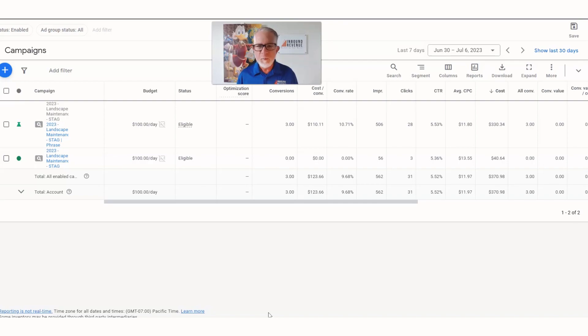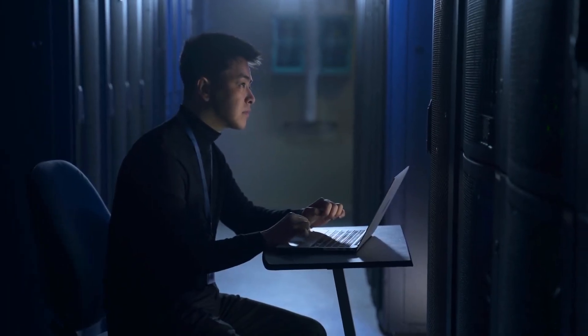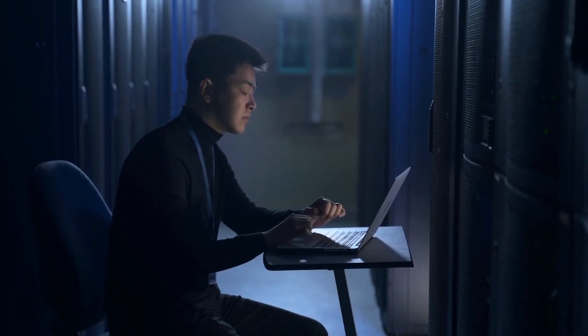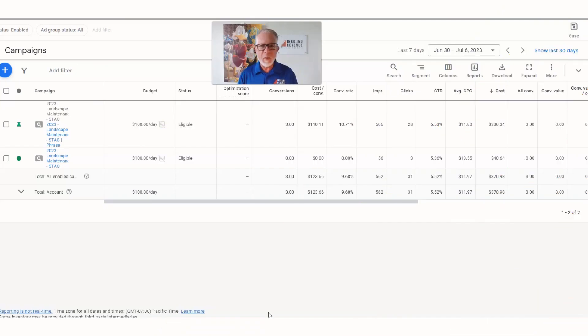...are larger entities or they want to do the design, implement the design, do the hardscaping, put up walls, all those sorts of things. In this case, we had a landscaping company that was not in that particular space. They just wanted smaller jobs, in and out real quick.